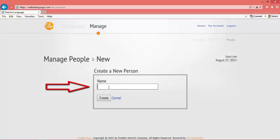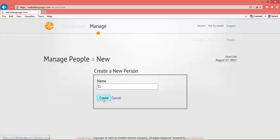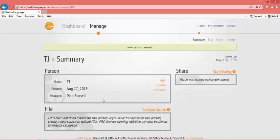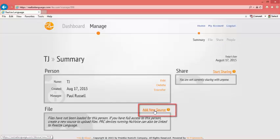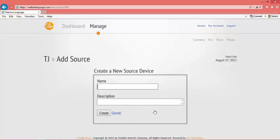Give your client a name, which can be anything you want. In this example I'm using TJ. Where it says Add New Source, type in the name for your iPad. This is to link the specific device to this specific account.